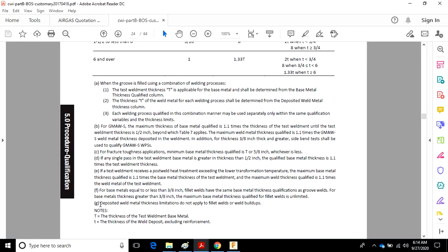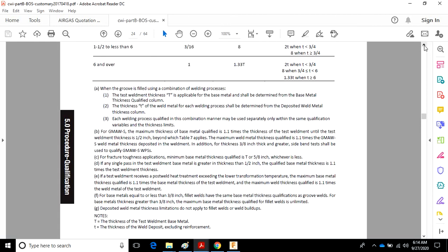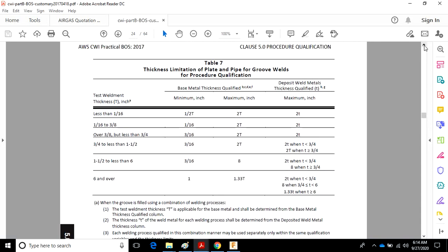And then G, deposit weld metal thickness limitations do not apply to fillet welds or weld buildups. So keeping those things in mind as you read through and you start to look at a procedure can be pretty handy.